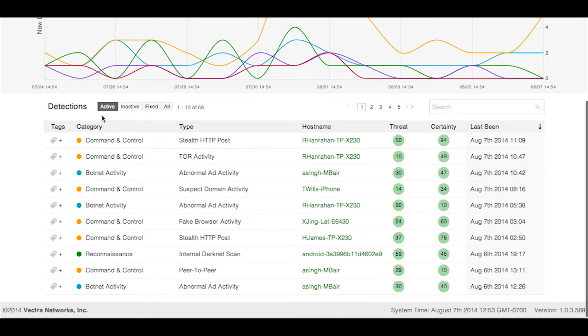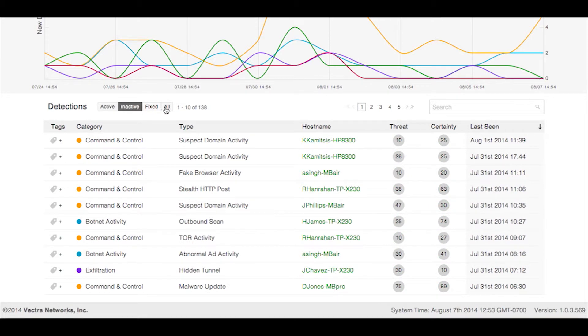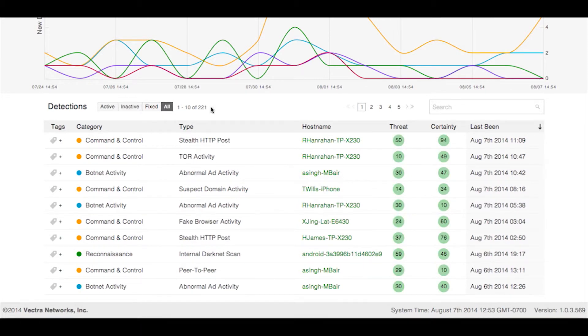The bar above the list of detections can be used to limit the detections shown in the list to only active, inactive, fixed, or all. You can also use the search bar to filter the list. For example, if I only wanted to see exfiltration detections, I could type exfiltration.